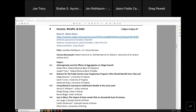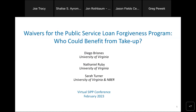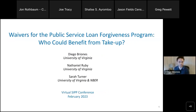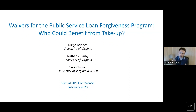We'll go on to our next presenter, Diego Briones. Today I'm going to talk about some ongoing work co-authored with Nathaniel Ruby and Sarah Turner. What I'm going to discuss is a potentially large loan forgiveness program targeted to individuals with high tenure in public service. We'll document who's potentially eligible for these benefits and contextualize where this program fits in the greater student loan financing landscape and what we can learn from this program's history.